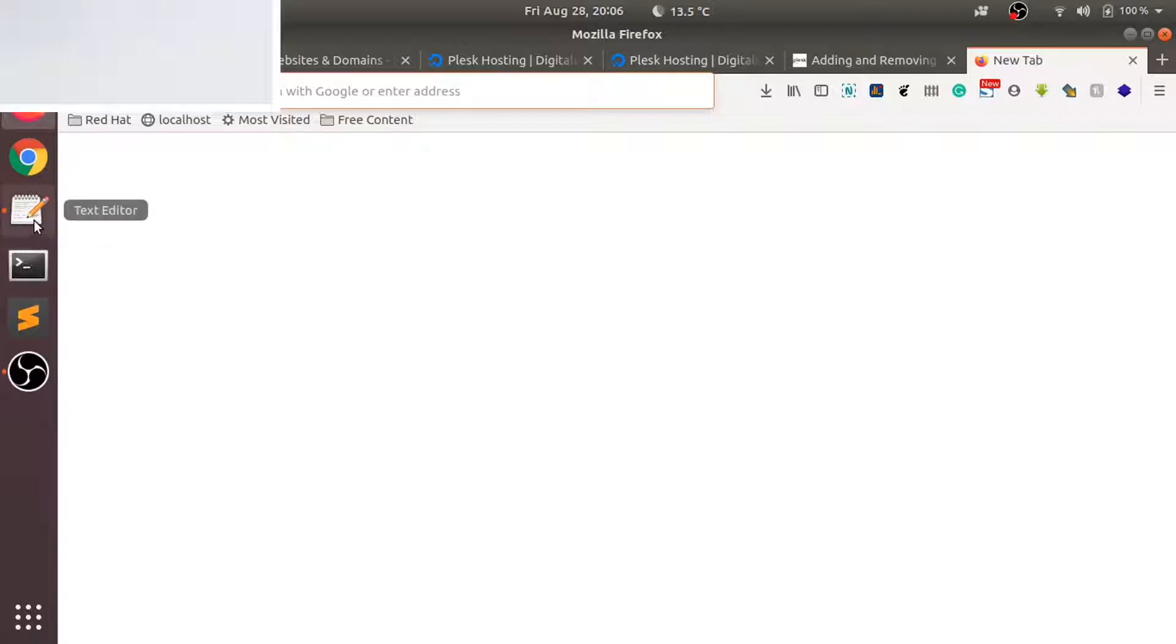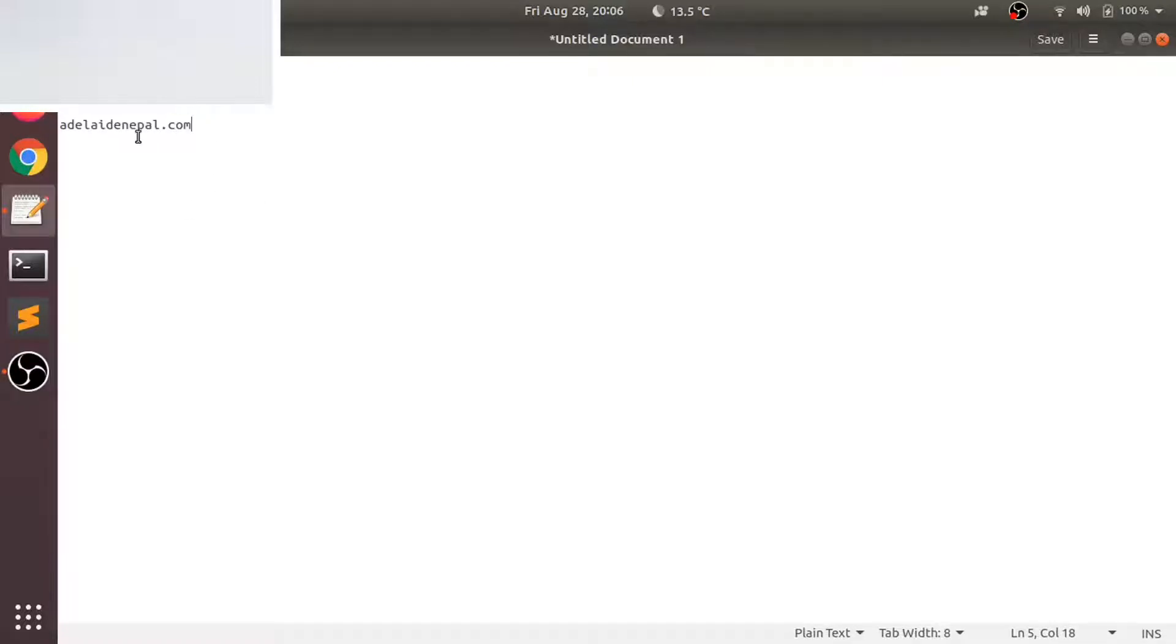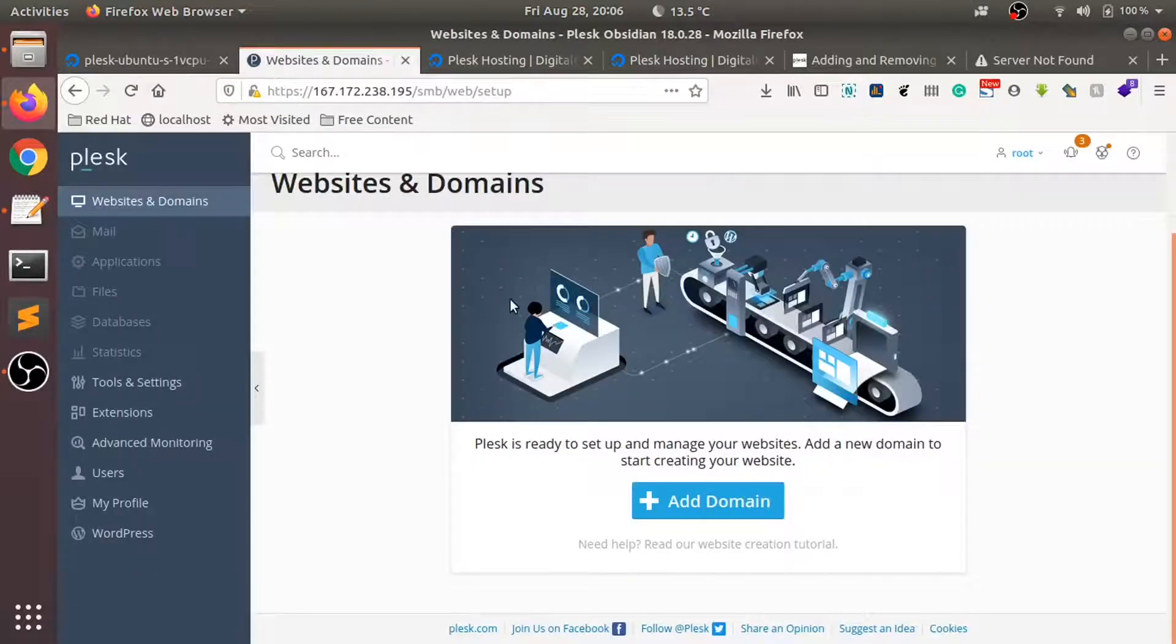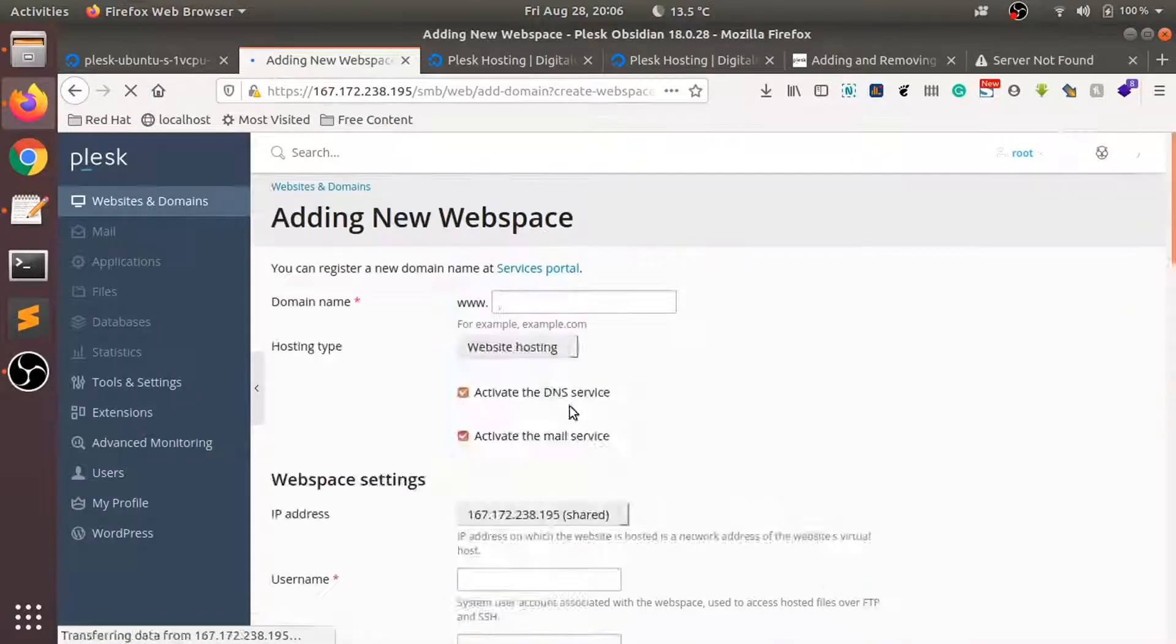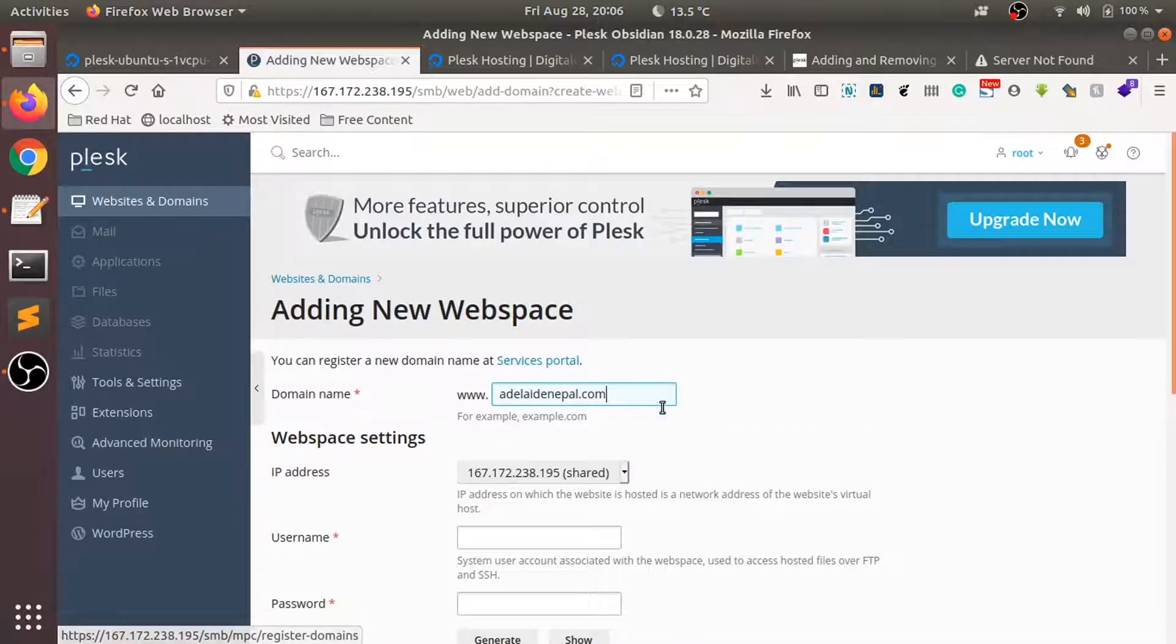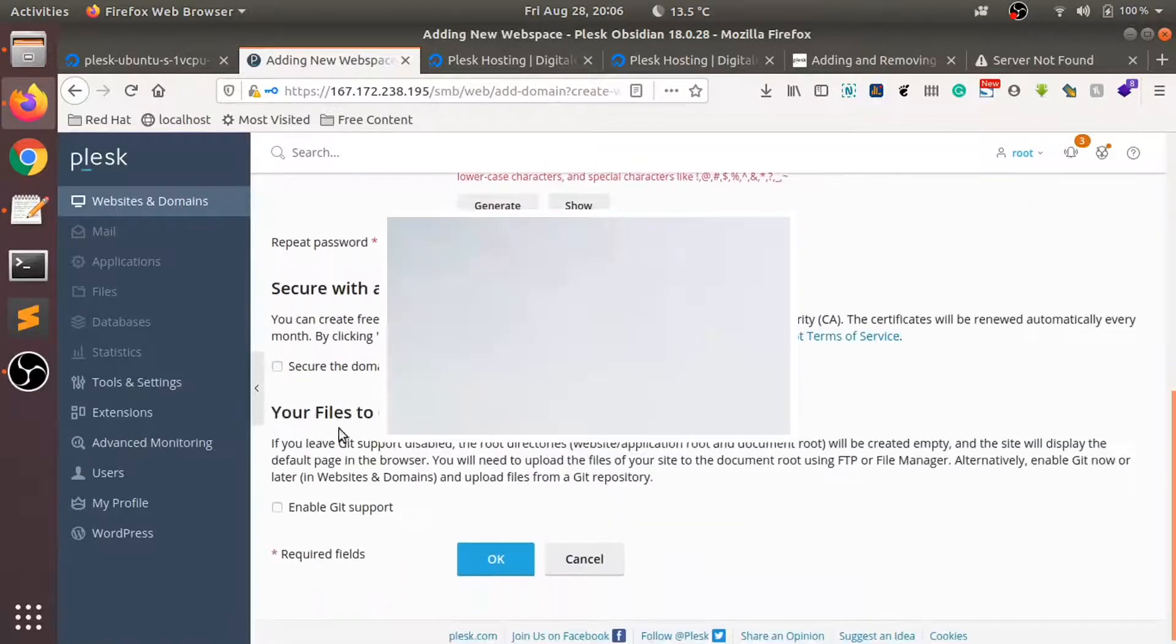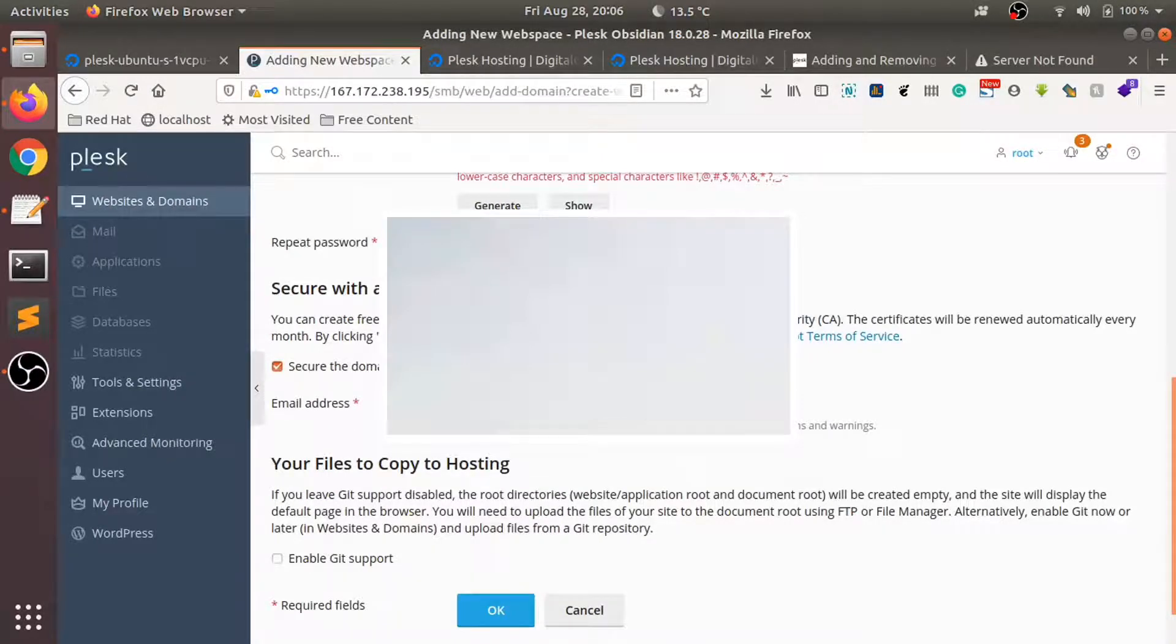This is my domain name that needs to be connected to my Plex server. Nothing has been set up yet, so I'll be adding this domain name to my Plex server. Let me just connect it here and add Let's Encrypt with the free SSL certificate.